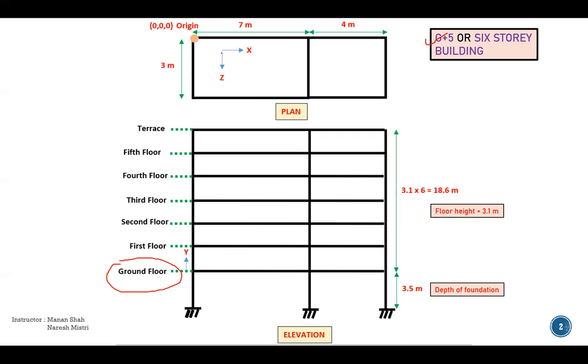This is the global axis as per STAAD Pro, which is in X direction. This is the positive Z direction. And in elevation with this level, we will take from this level, we will take positive Y direction in the vertical direction. So in this direction, it would become obviously negative Y direction.